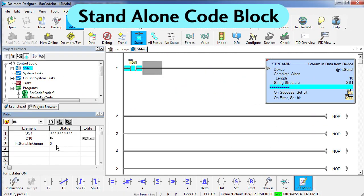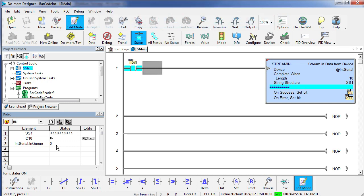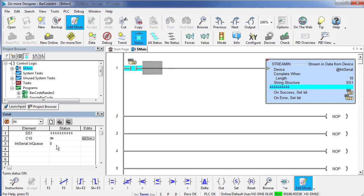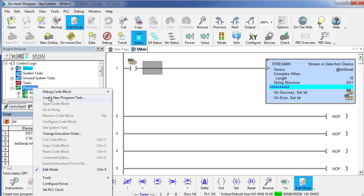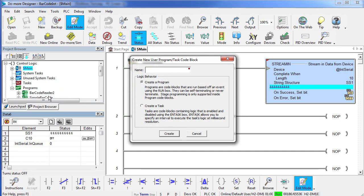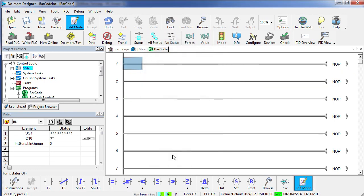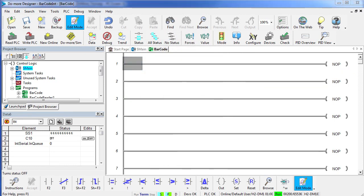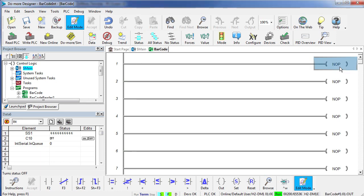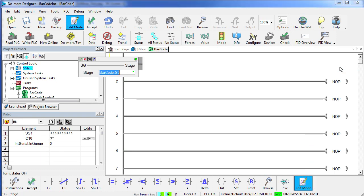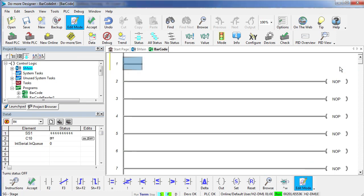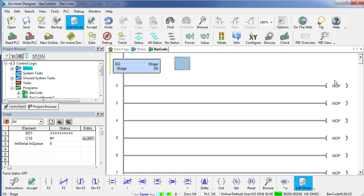Let's do one more thing. Let's put this in a code block that you can run to continuously retrieve barcode messages without having to toggle that C10 bit. Let's go ahead and turn C10 off to get it out of our way. We are going to create a new program. We will call this barcode. And we are going to use a simple stage program to implement this.